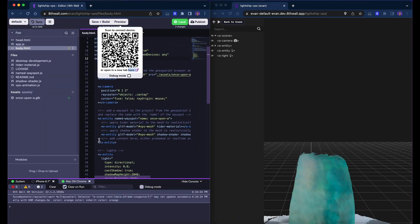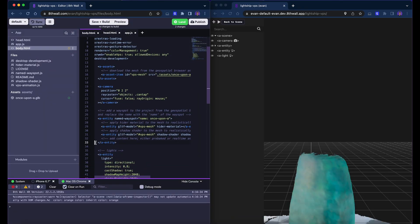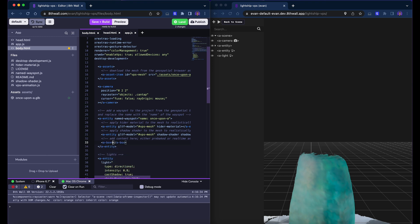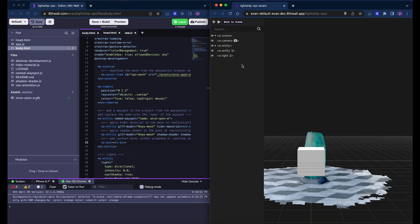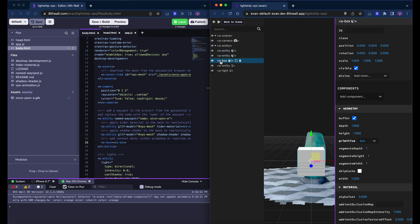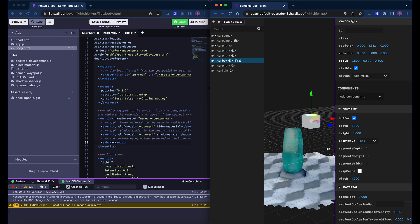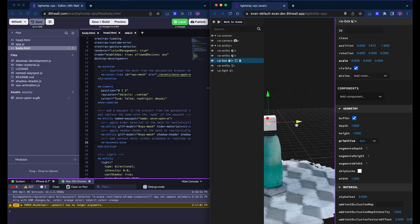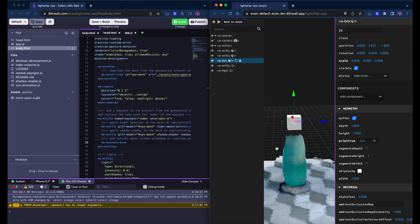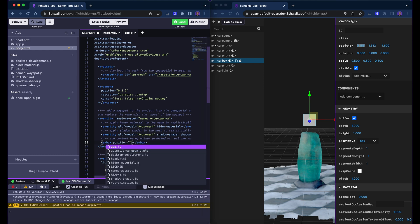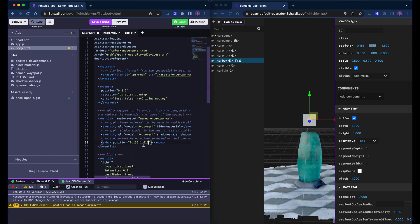Let's add a box relative to our mesh by adding it as a child of the entity with the named wayspot component. Now, let's move our focus to the preview window. We'll select the A box entity from the object hierarchy in the left pane of the inspector and begin playing with the position values until we find something we're satisfied with. It looks great here! Now, we simply copy and paste these values into our code.